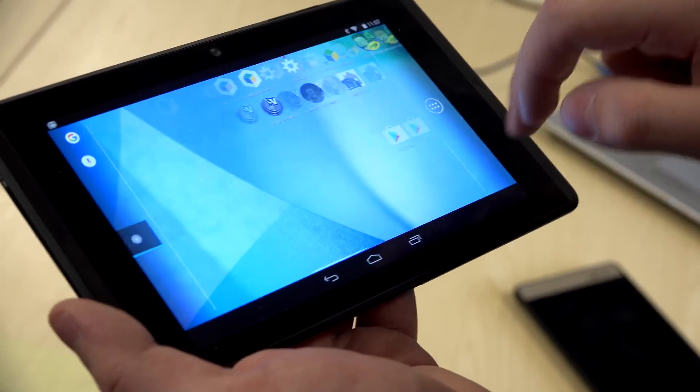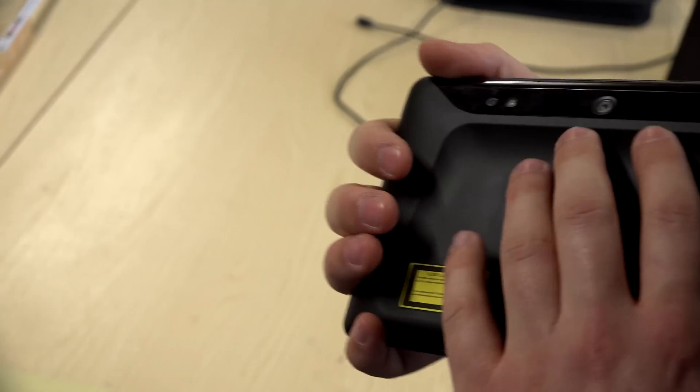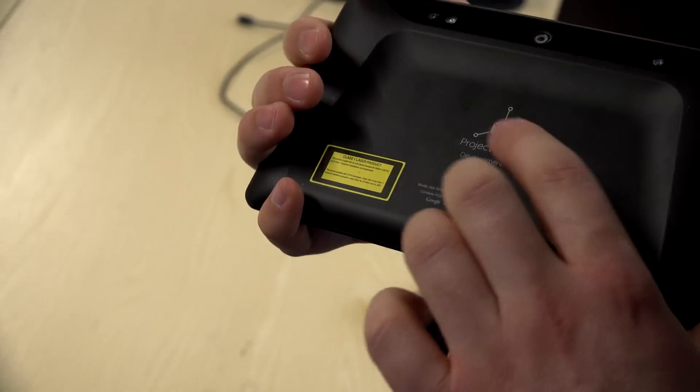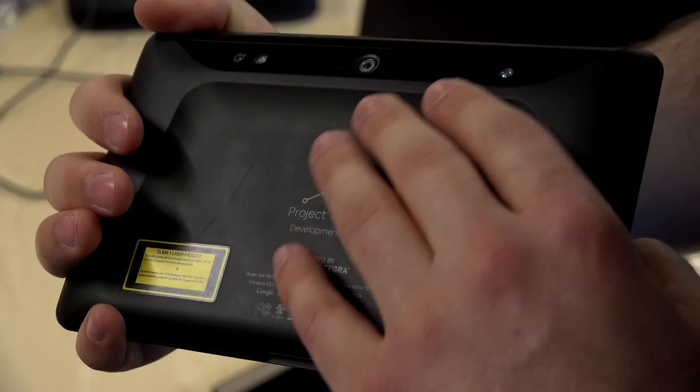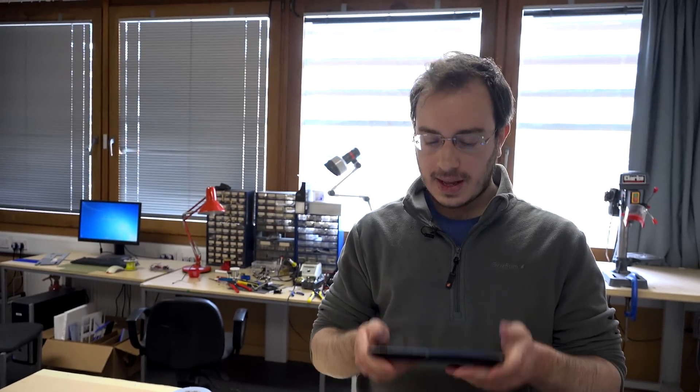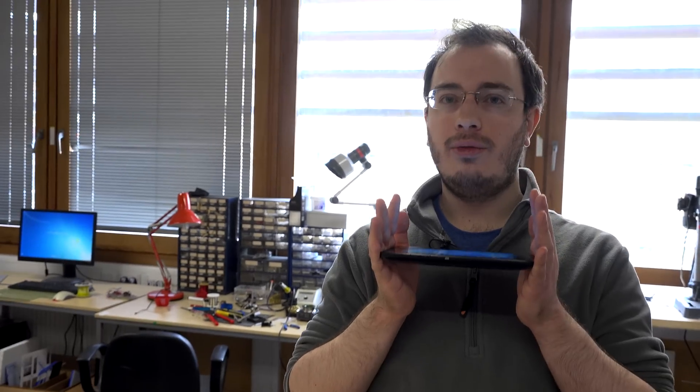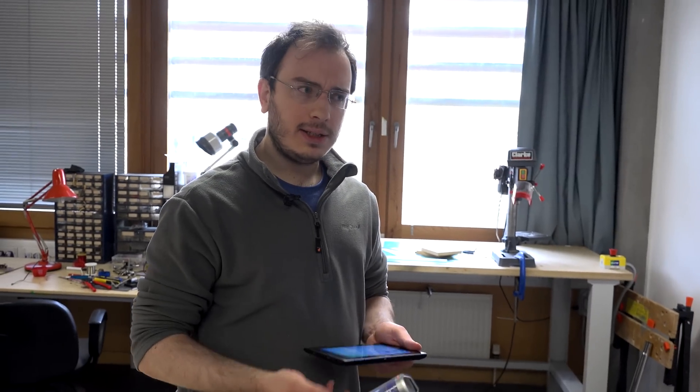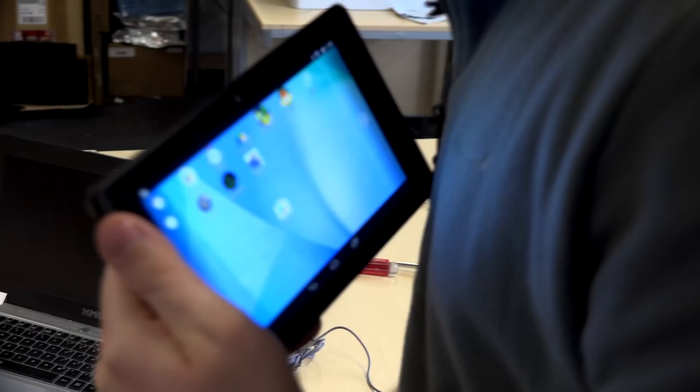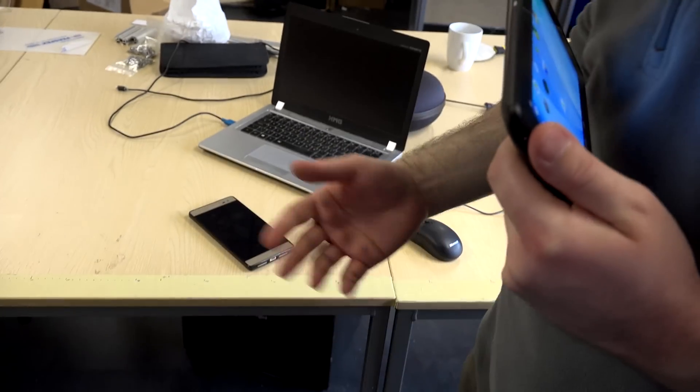This is the original Google Tango development device. It has on the back of it a laser sensor, depth cameras and what have you. I believe it's billed as the spatially aware tablet. So it has a very good understanding of where it is, its orientation, what it's looking at and the motion. So what this does is it creates a point cloud in pretty much real time of the environment around it.